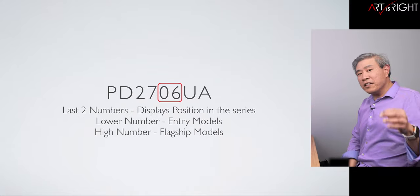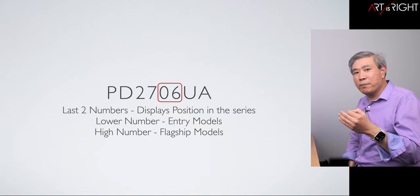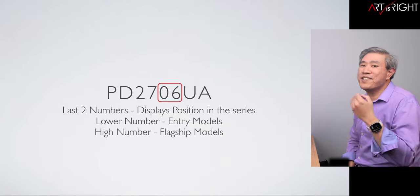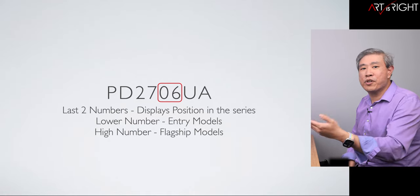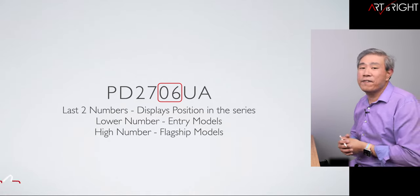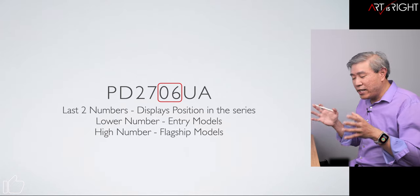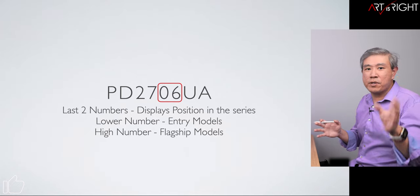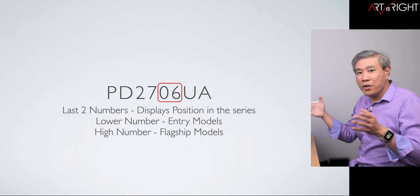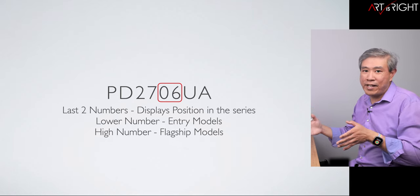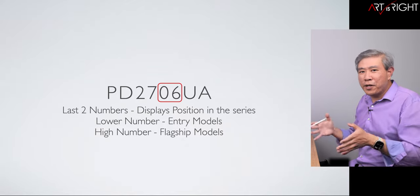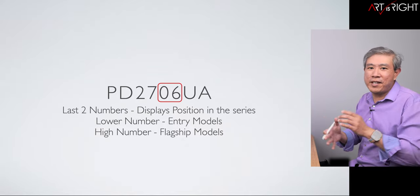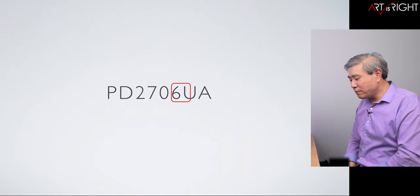Particularly for the PD series, the last two numbers denote the display position within the series. Lower numbers denote an entry model, higher numbers denote the flagship model. As of right now in the PD series, we're looking at numbers that start at zero zero and at this point in time it ends at 25. Not all sizes and models have the 25 models, some end at 20, but we're going to go over all of those in just a moment.